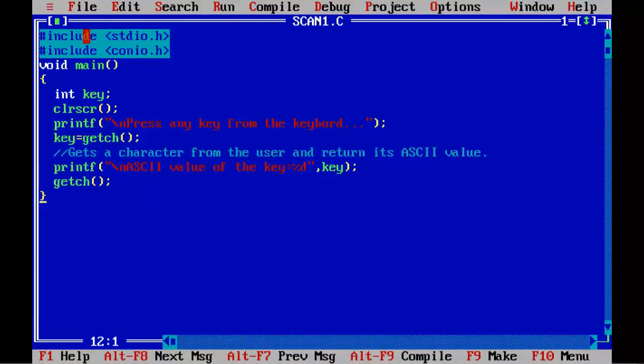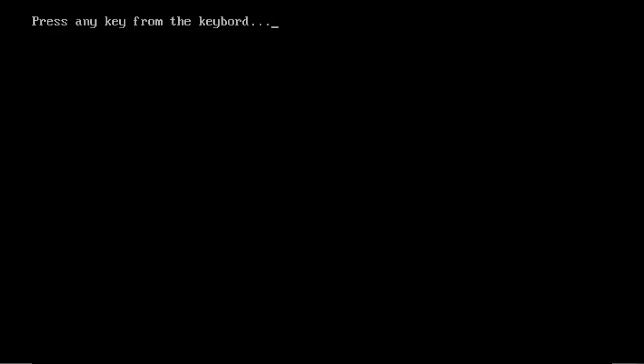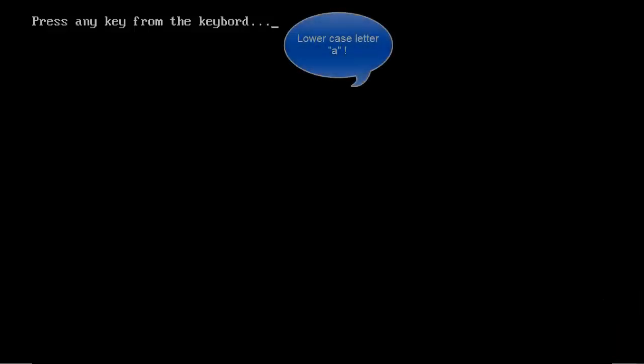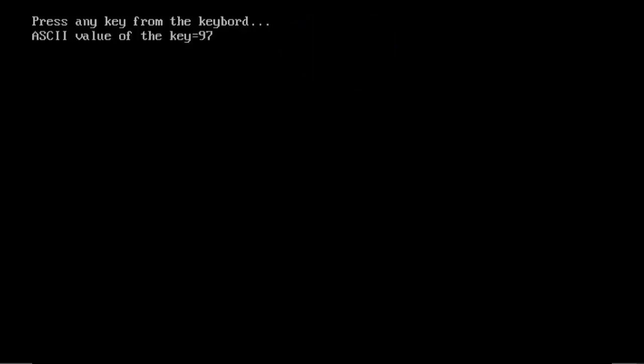I am going to rerun this program again. Ctrl F9. And now I am going to press lower case letter key, that is A. Lower case letter A, and you can see the ASCII value of the key equal to 97.